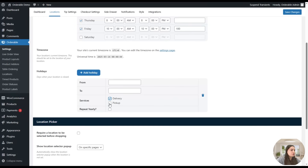Back at the dashboard, you can also access the secondary location, which has the same settings as the main location but with a different address. You can repeat all the configuration steps for the secondary location. Once done, we can go to Timed Products. Click Add New or open an existing timed product to customize when specific products or product categories will be displayed and available in your WooCommerce store.